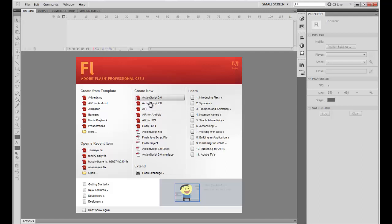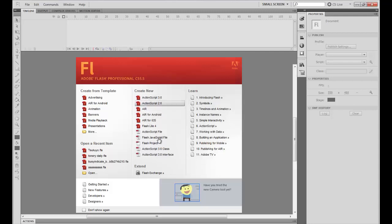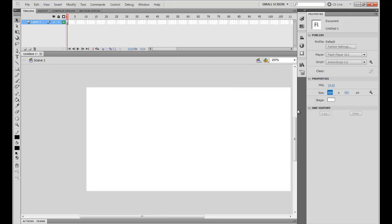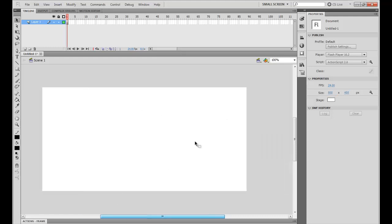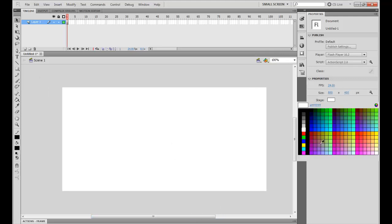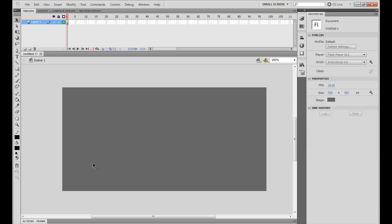What's up guys, Dark here and welcome to ActionScript 2.0 Adobe Flash. Let's make gameplay — it's more like a random, 50-50 chance. Let's make a 50-50 chance, or let's make a 33.3% chance.